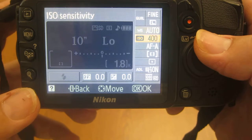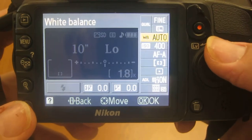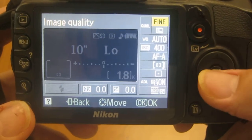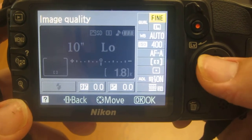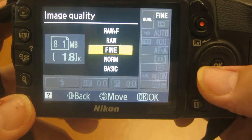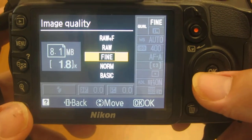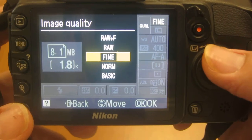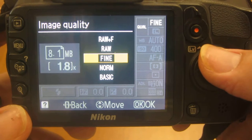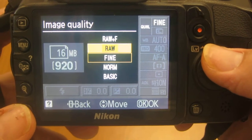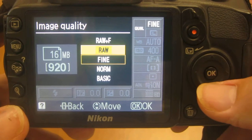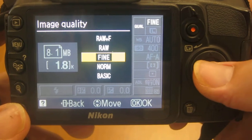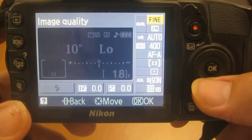As I'm going through these to look at them, starting from the top, you have your image quality. Your image quality should be set to fine. This is a JPEG and it's the highest quality JPEG. You have RAW, which means it's taking everything off the sensor. You always want that on fine.